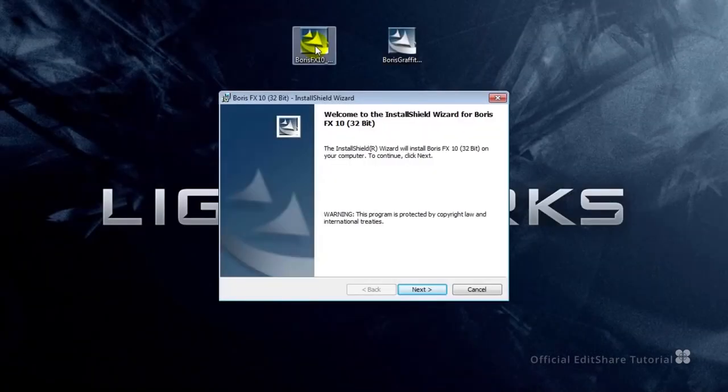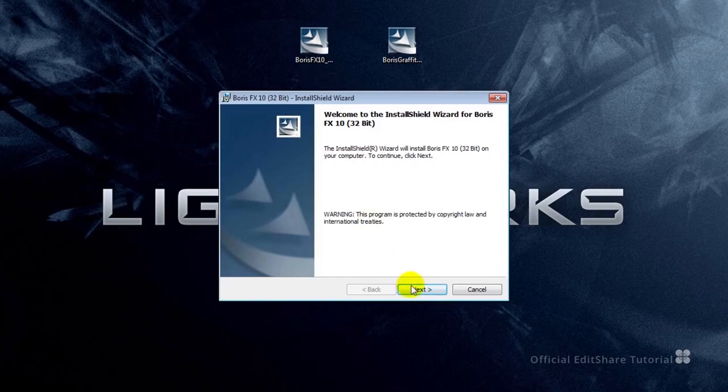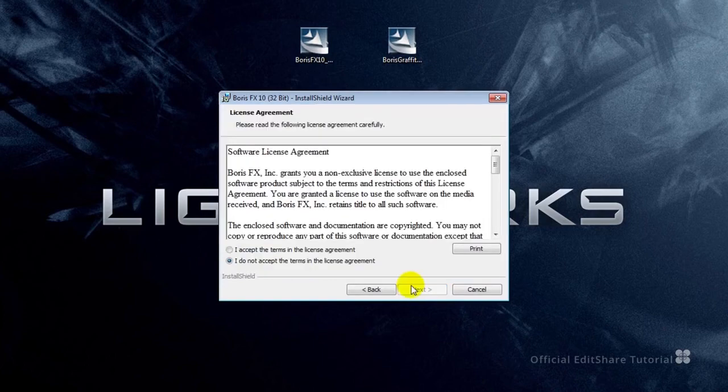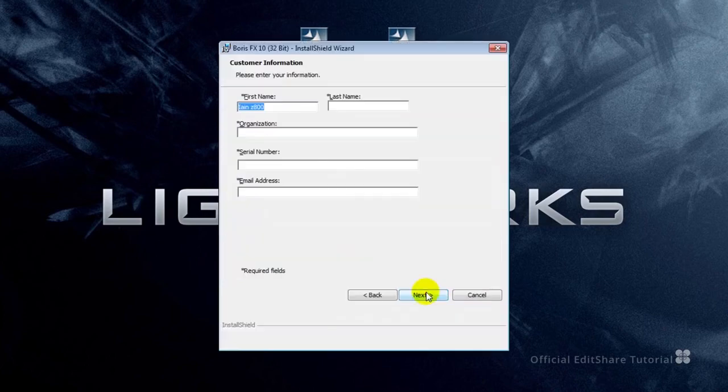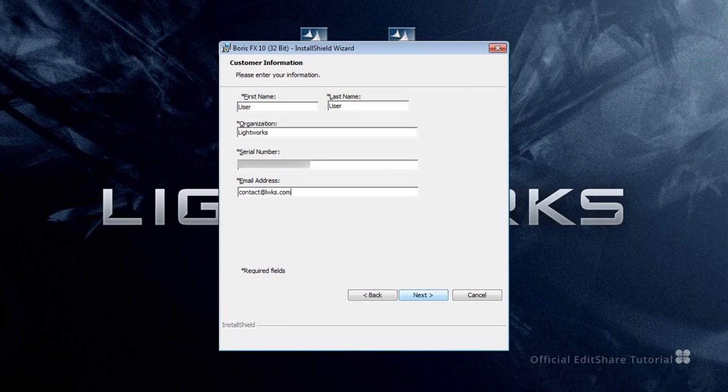Let's get going and we're going to start off by installing Boris FX. Accept the license agreement, fill in the customer information form, hit next.